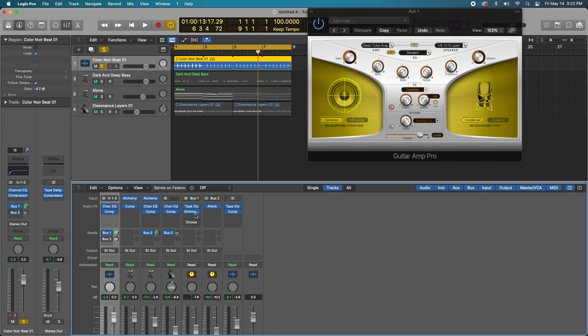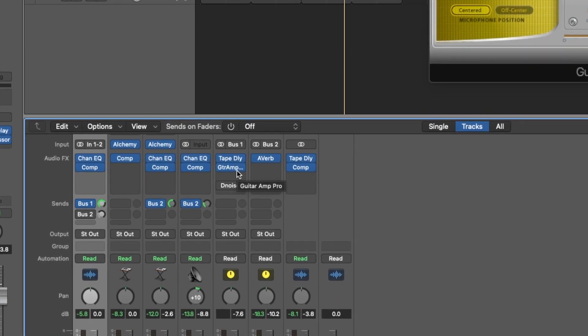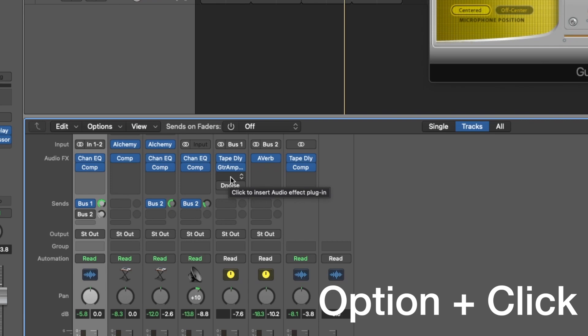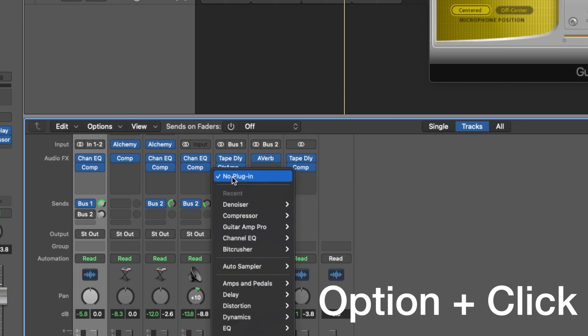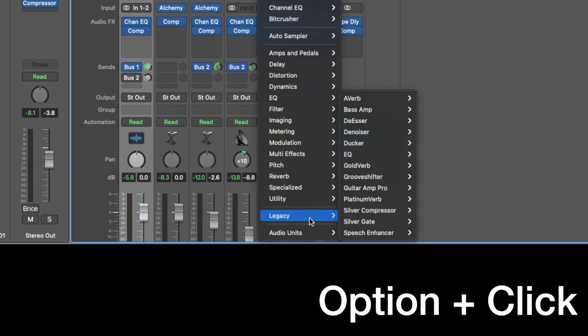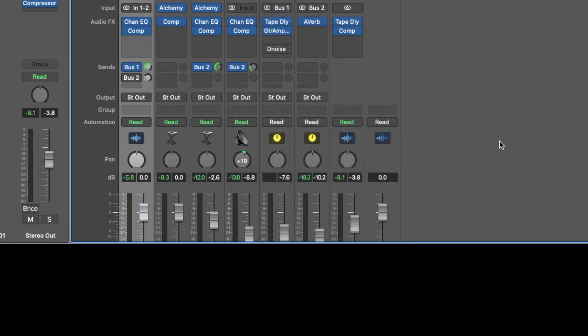So how did I find that? What I'm going to do is go to whatever channel strip I want and find an empty cell. Hold down the option key on your keyboard and click and drag down, and you'll see Legacy as a drop down menu and it has a bunch of different options here. Okay, and we're using the Guitar Amp Pro.